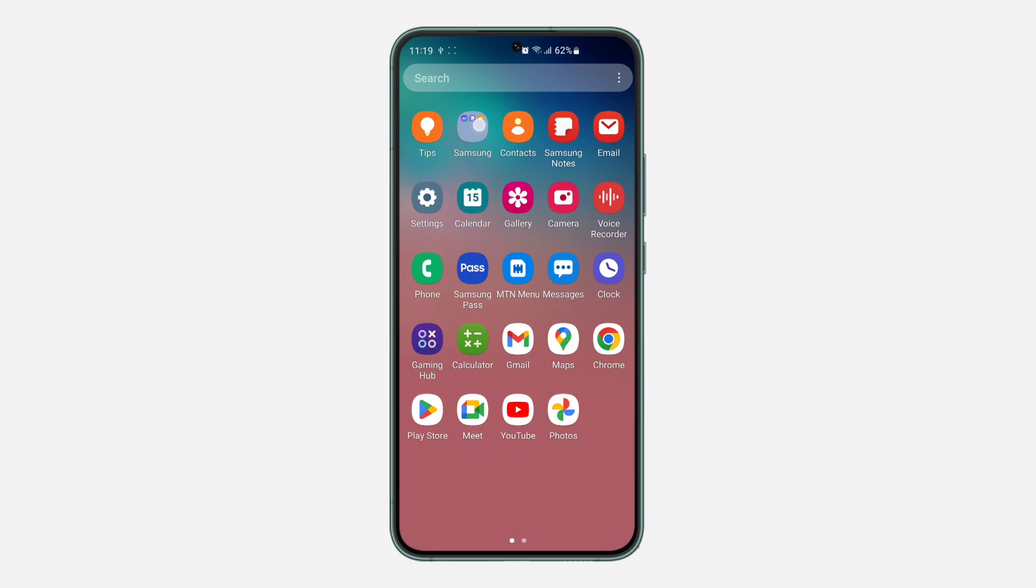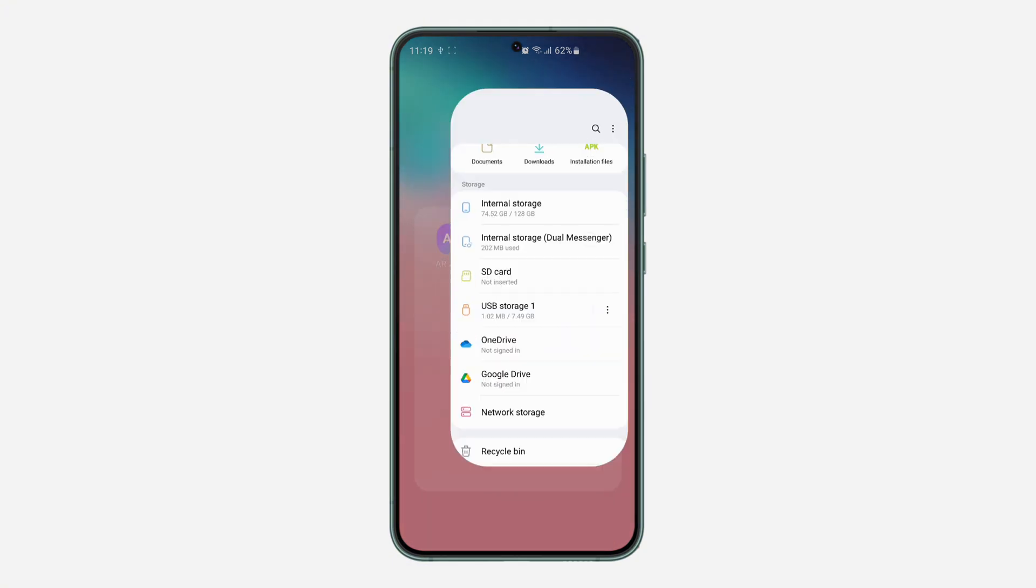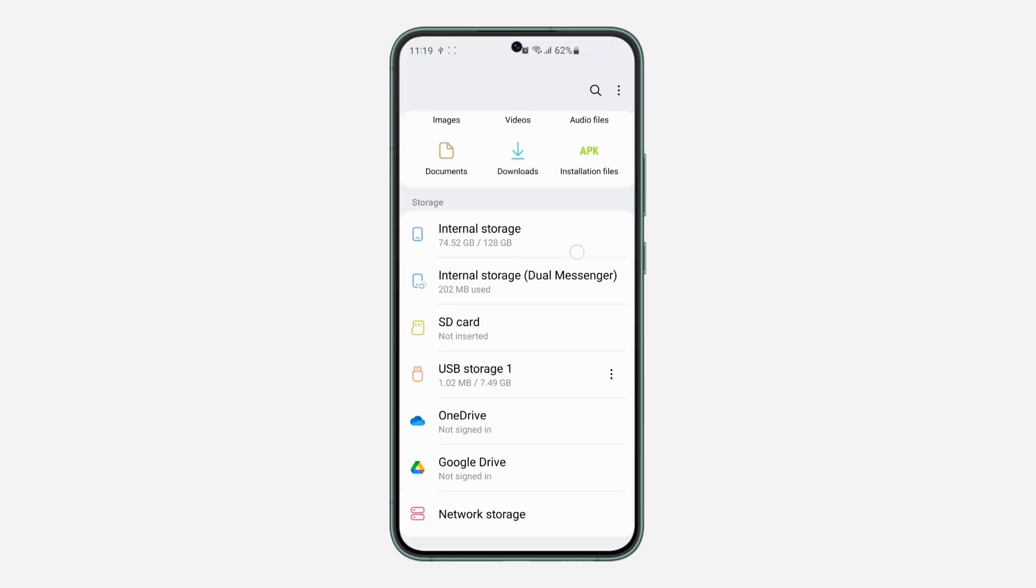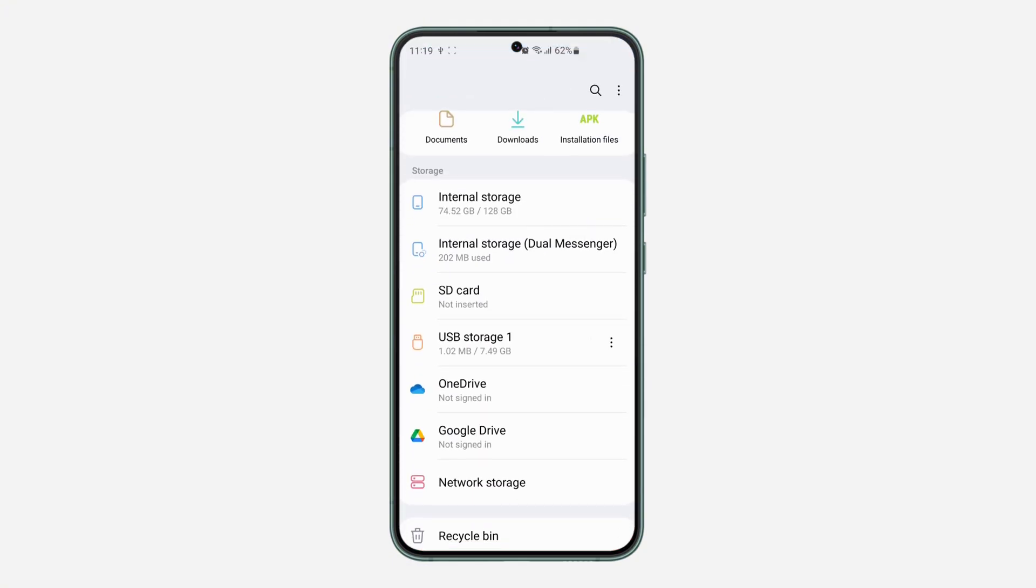Once you plug it into your phone, open the Files app. Once you open it, scroll down to Storage and you're going to see it right here. As you can see, this is the flash drive.